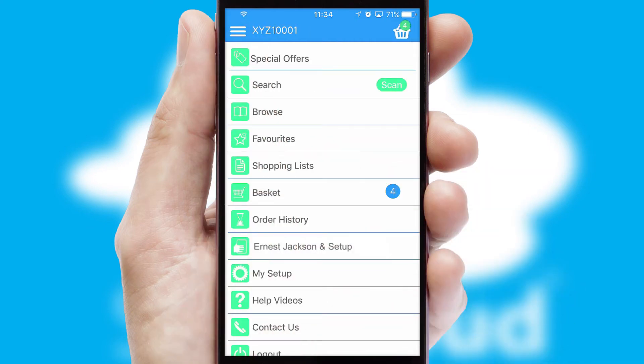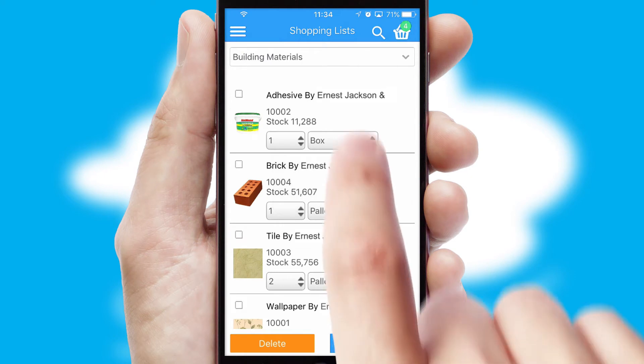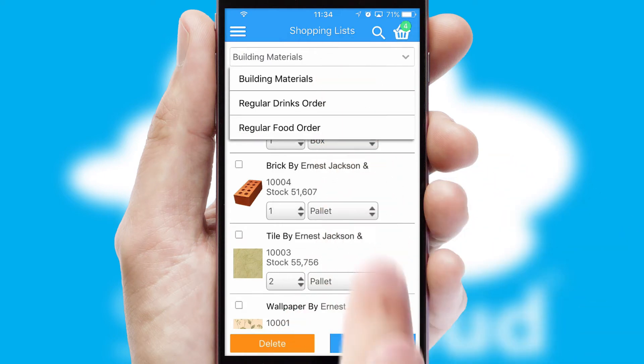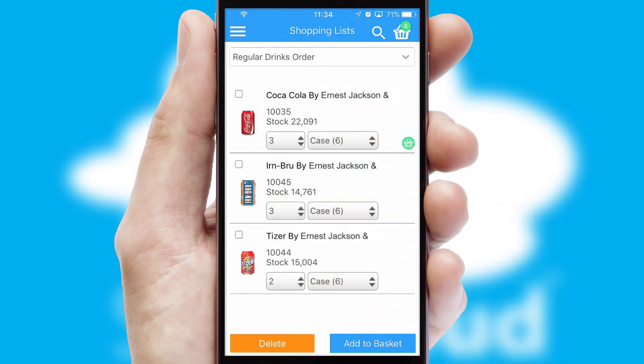Both suppliers and customers can set up and maintain shopping lists, often based on purchase history or recommended items.